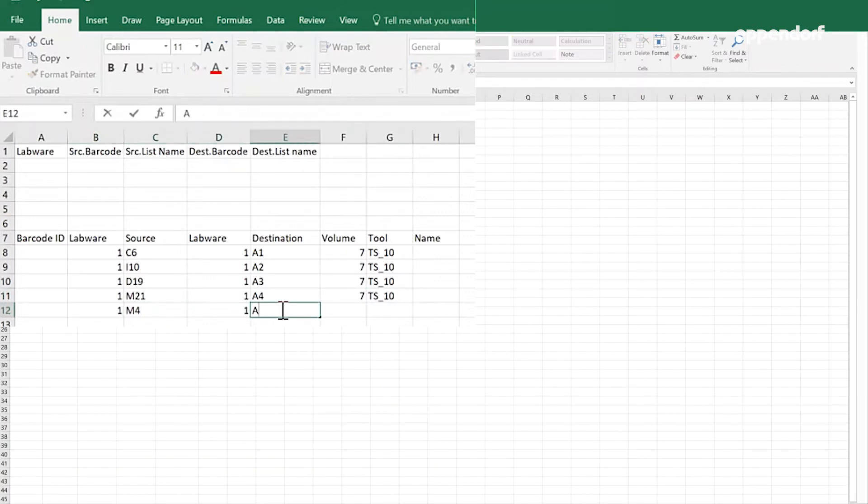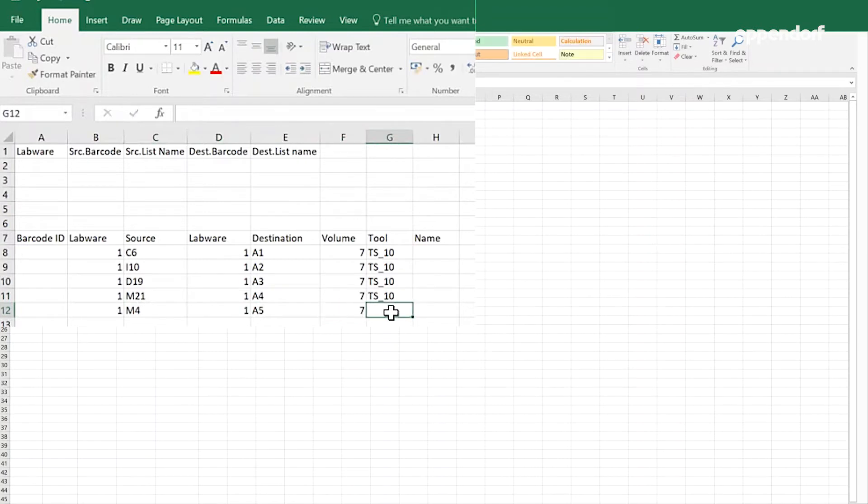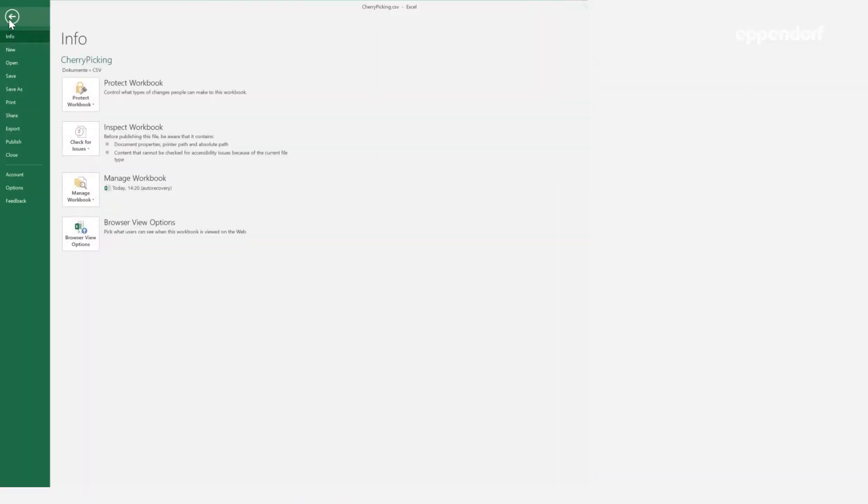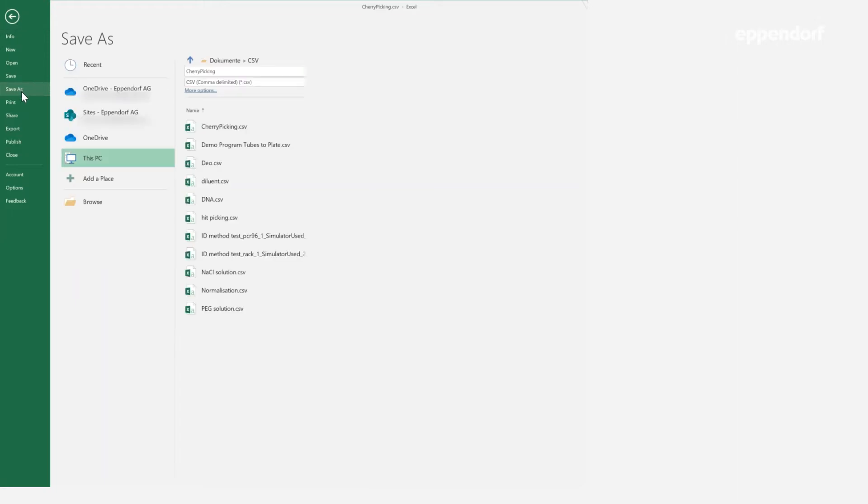In addition to the highlighted values of the liquid transfer step, you can optionally define the name of the sample and set the ID of the labware if you have an EP Blue ID license. To finish the file creation, save the file as CSV type.